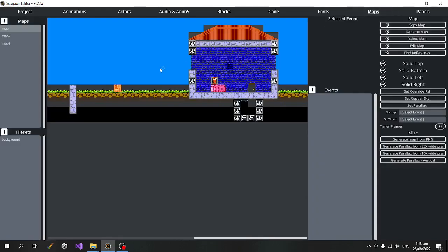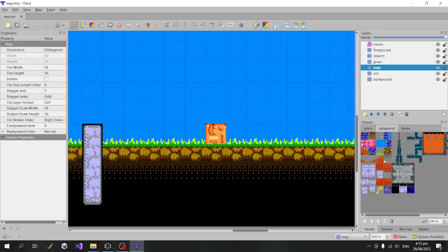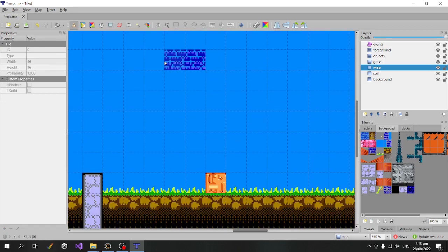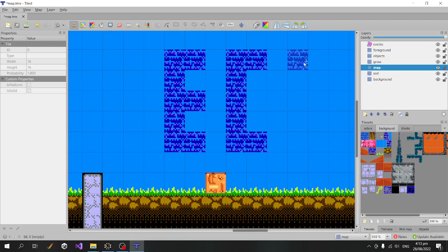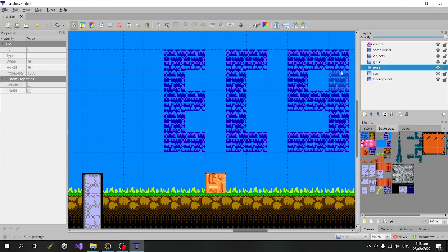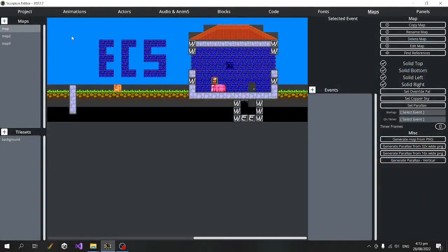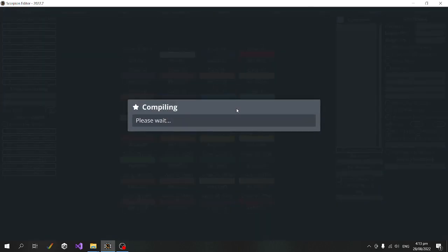We can do that exact same thing again, so I'll draw 'ECS' on the background. We now have an ECS version of the map. As a final check, let's run that and see if we've got the ECS tag on the level.